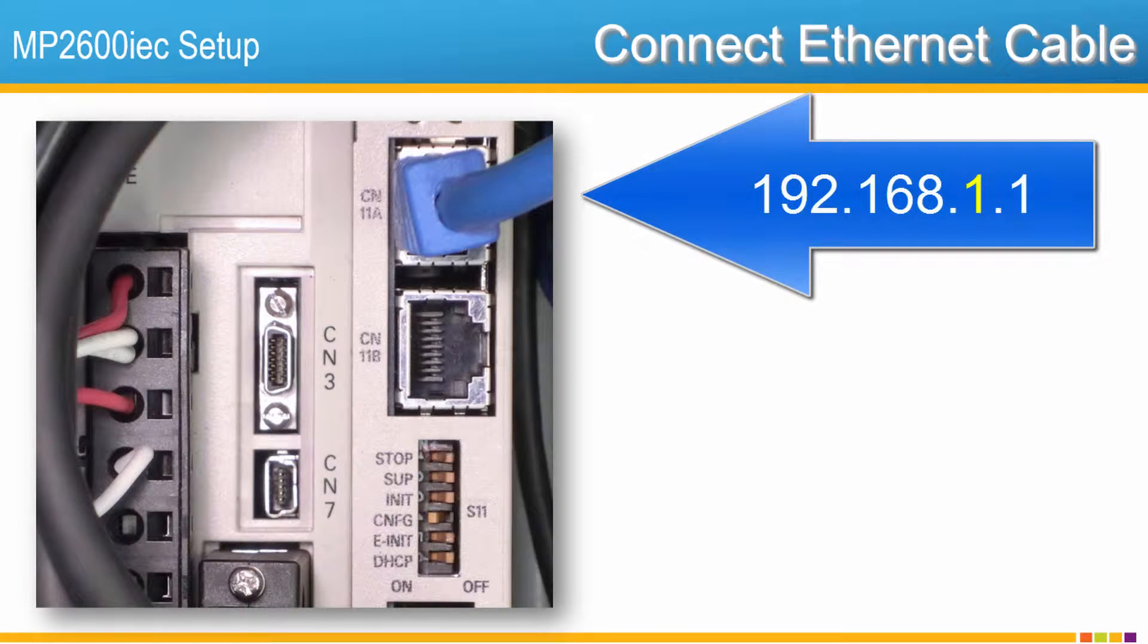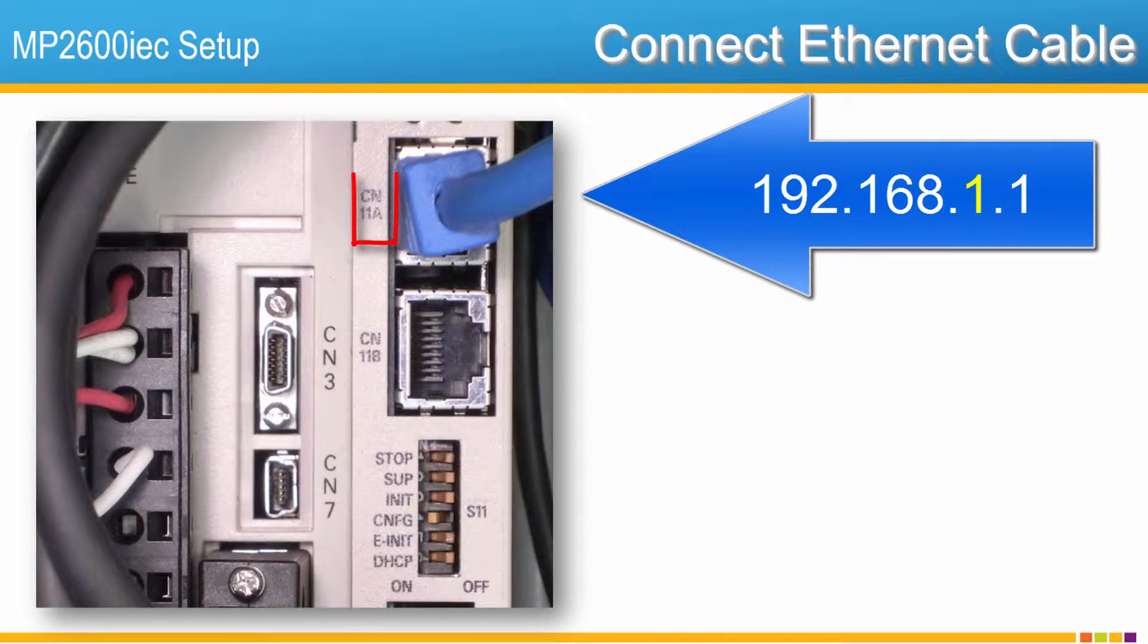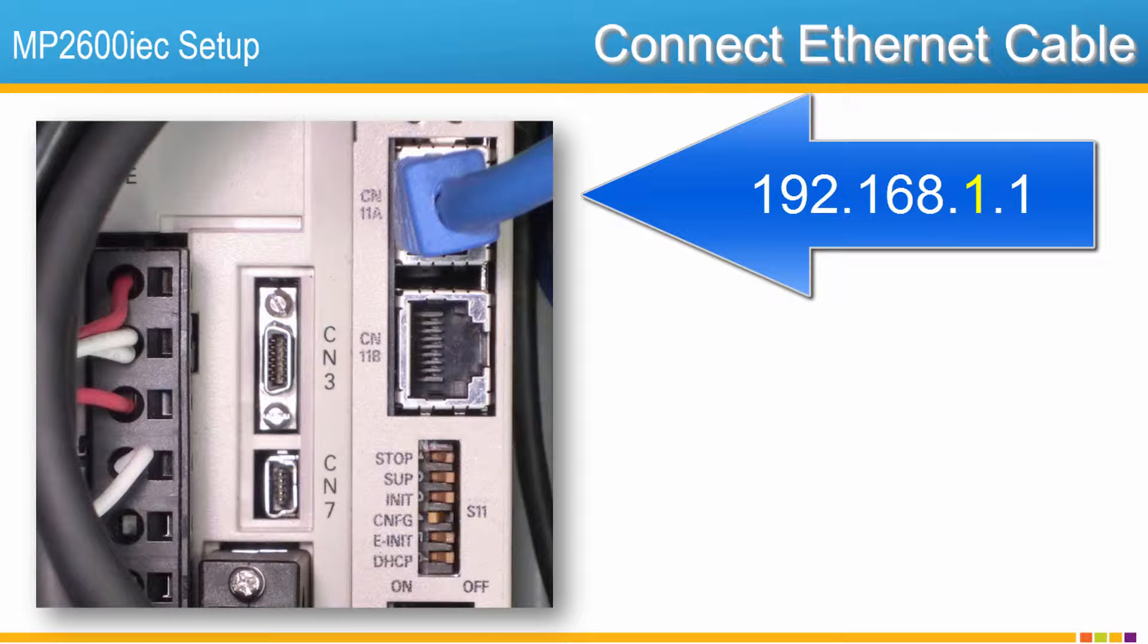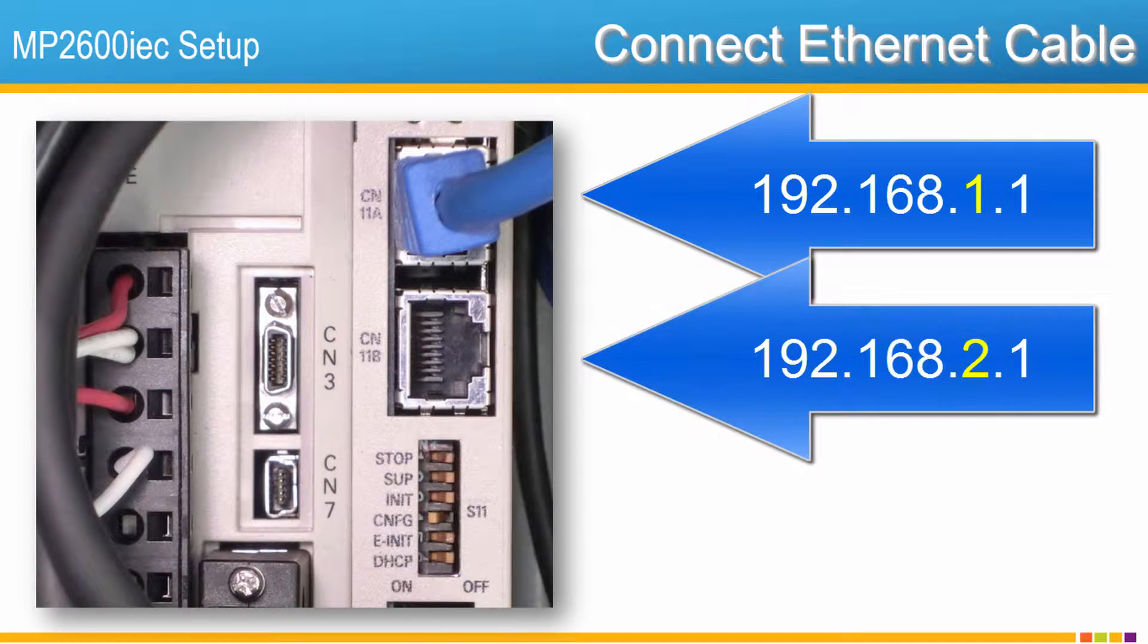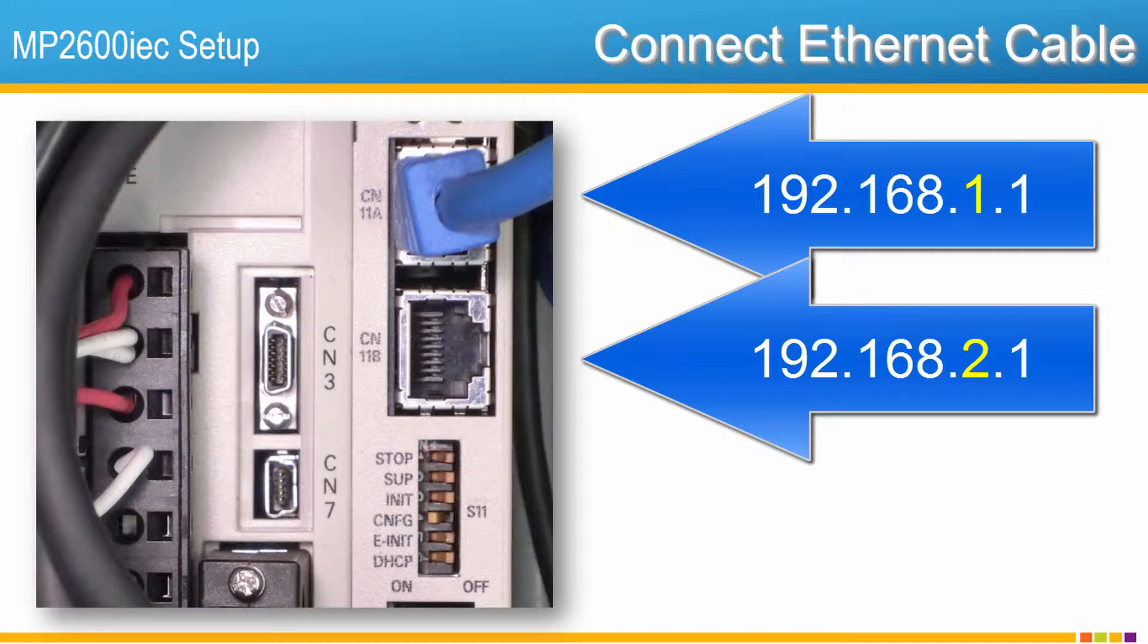Connect an Ethernet cable between the PC and controller port CN11A. A new controller has the default IP address 192.168.1.1 on port A, and 192.168.2.1 on port B.